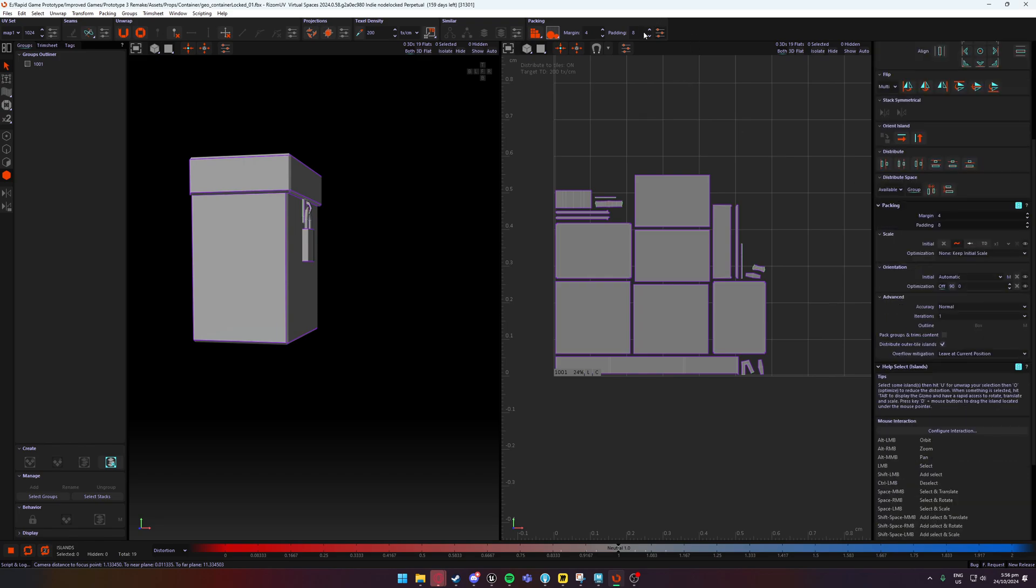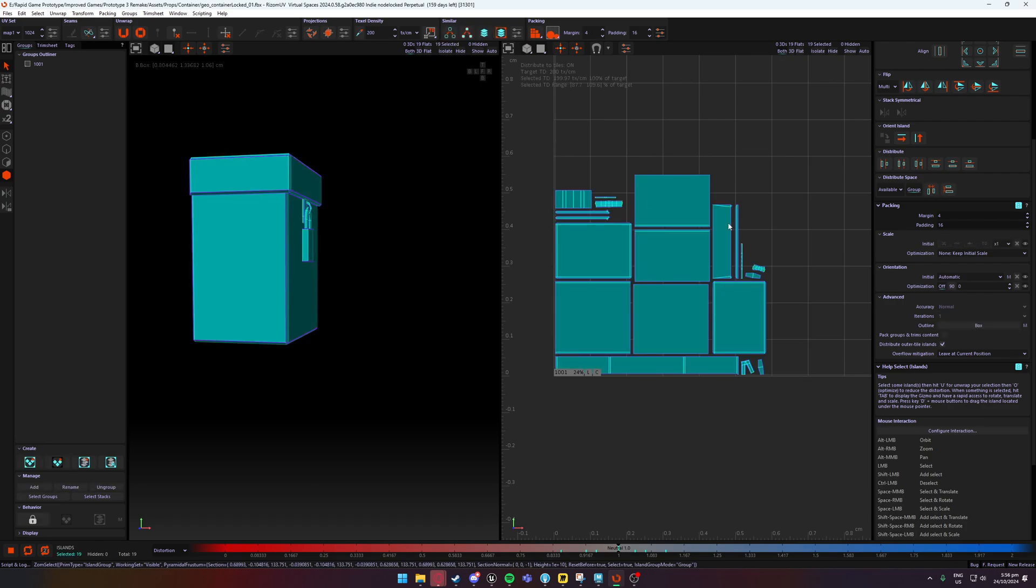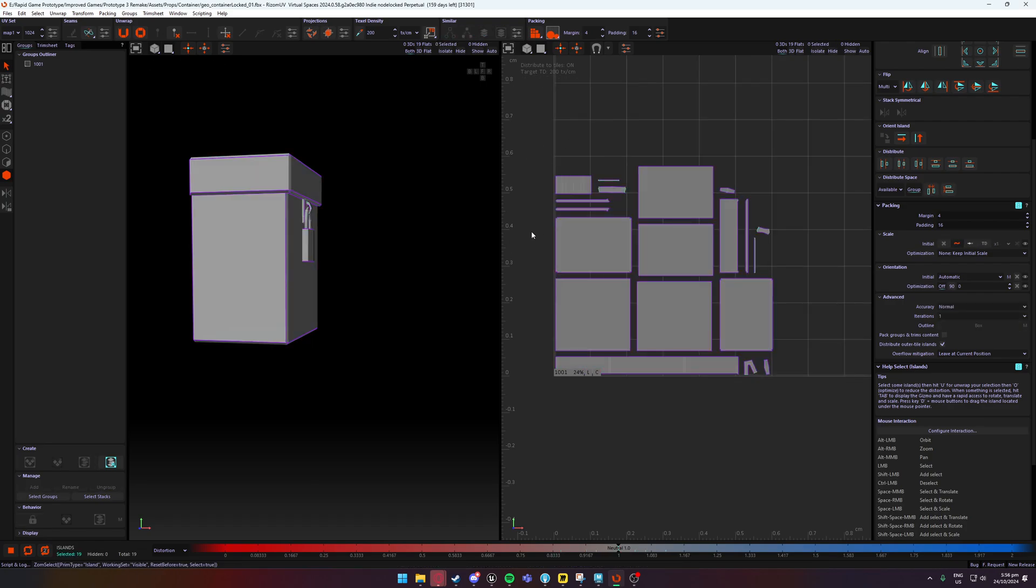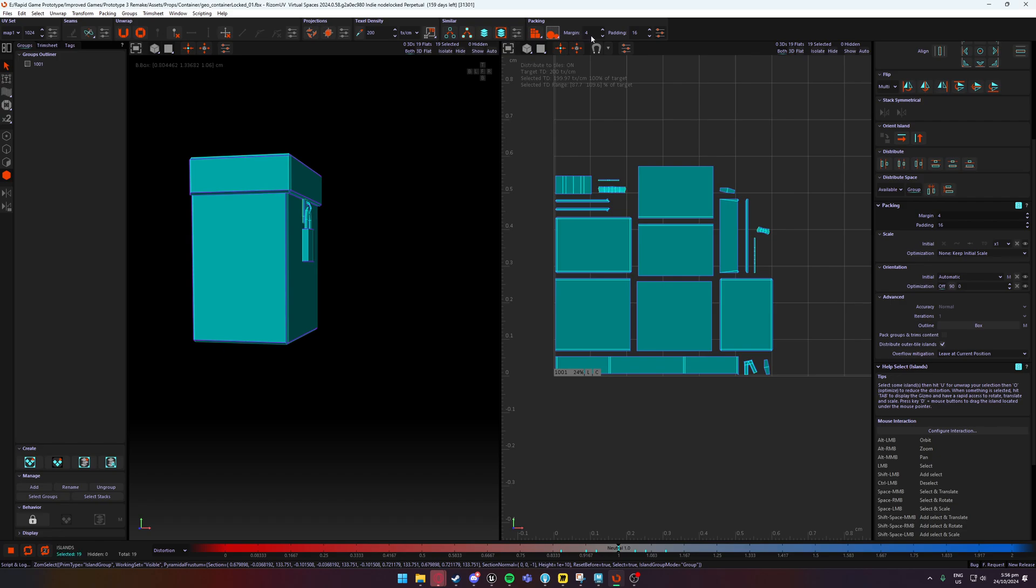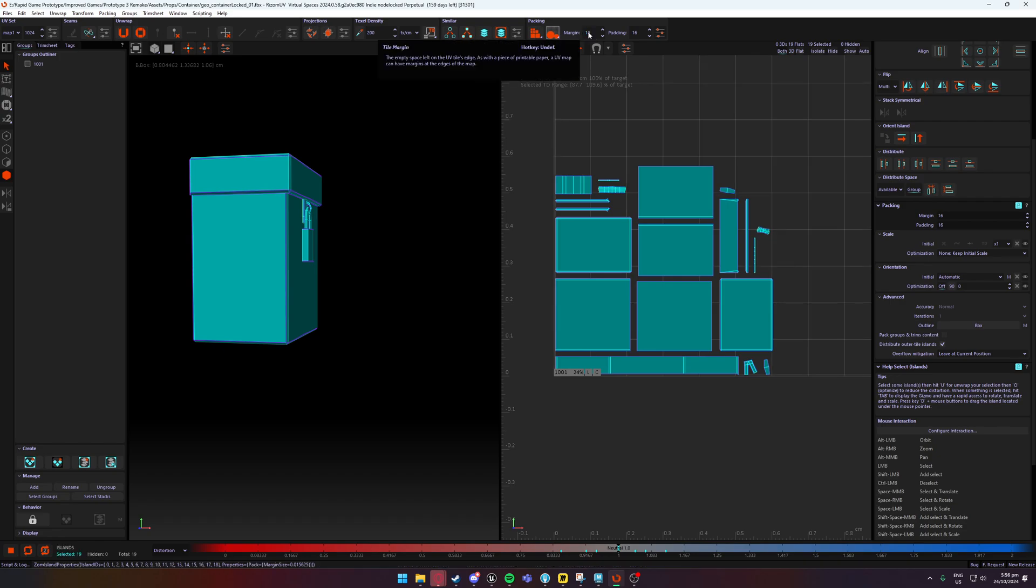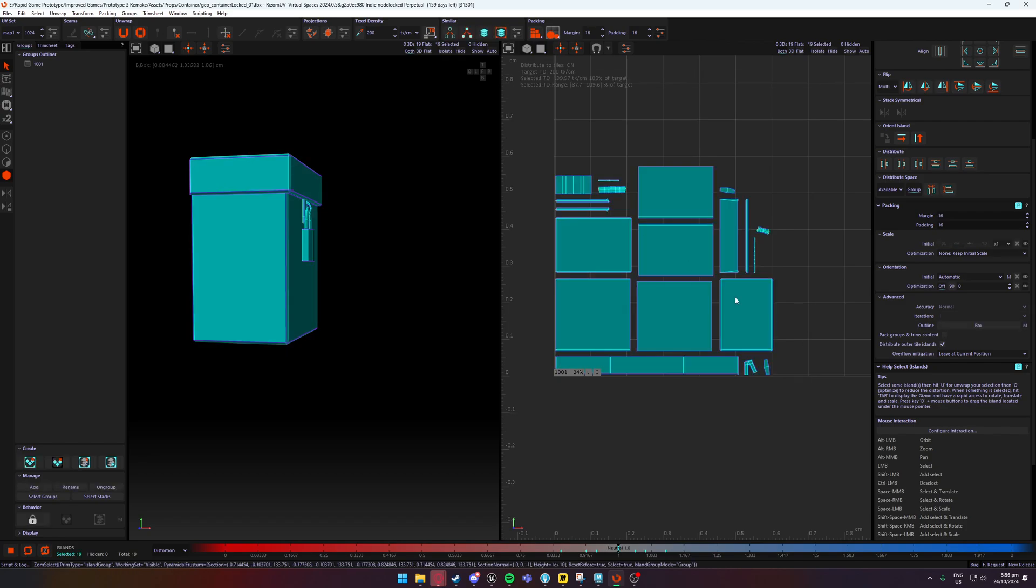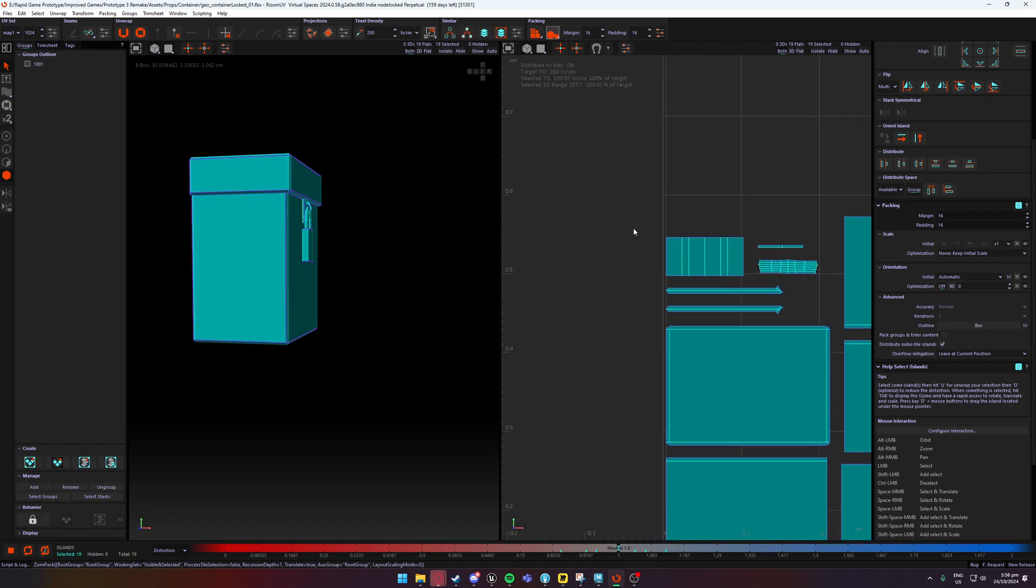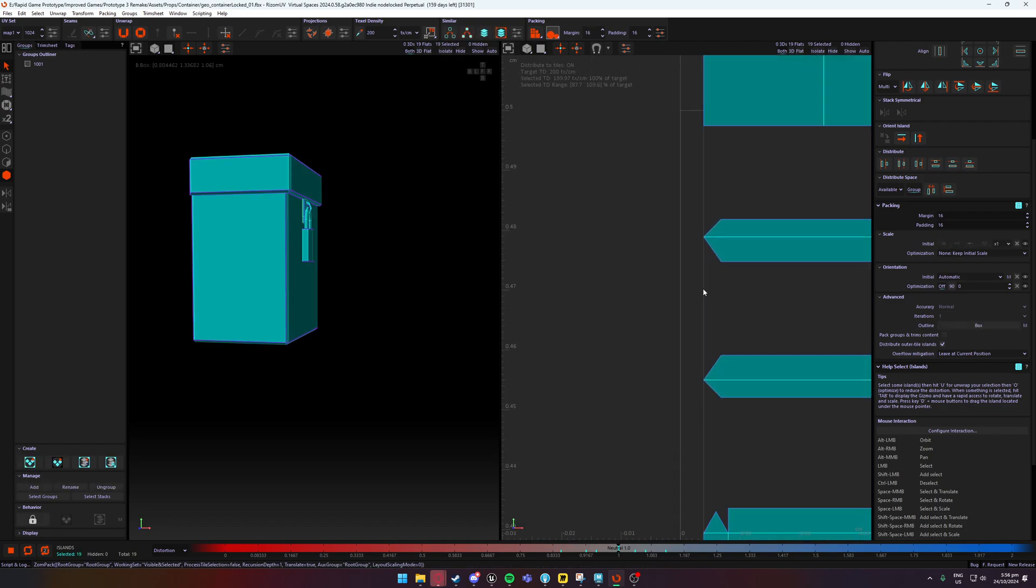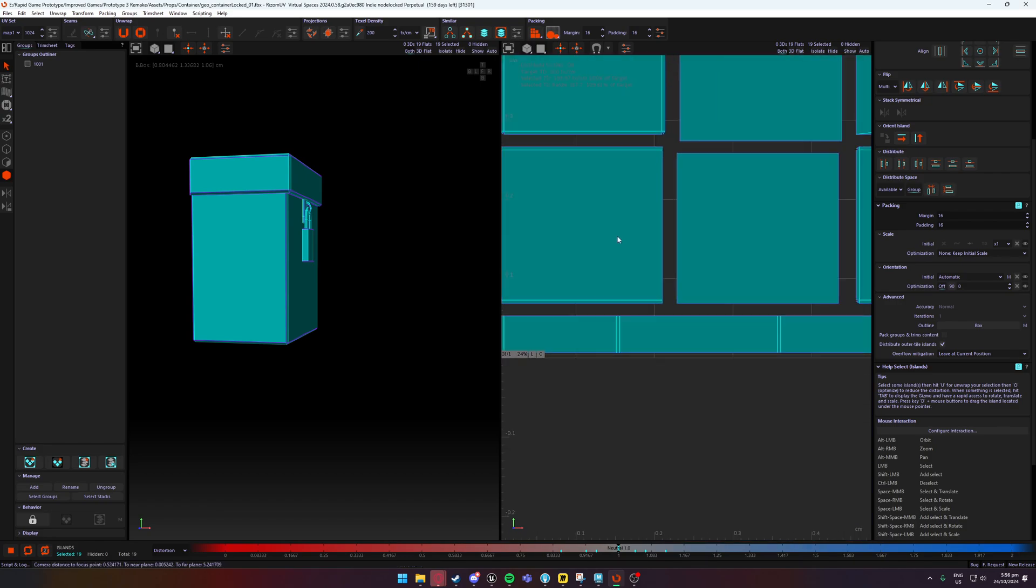I can play around with stuff like this padding, if I wanted 16 padding, select everything, press P and it's going to widen everything. I could increase the margin if I really wanted to, also go 16 for example, and then P. It seems to have applied, there we go.